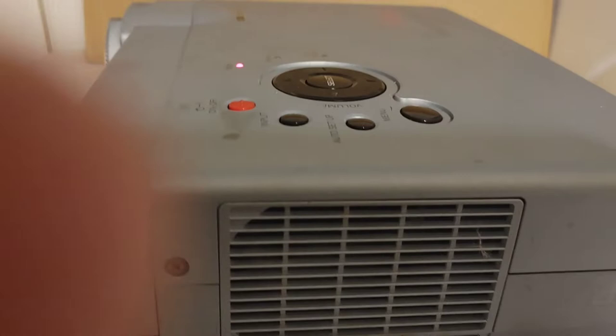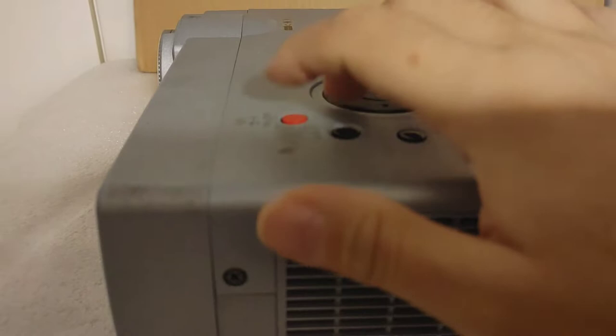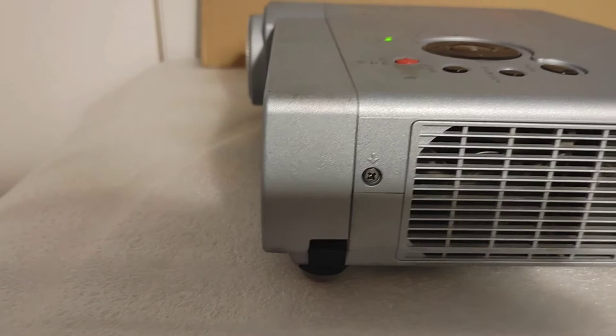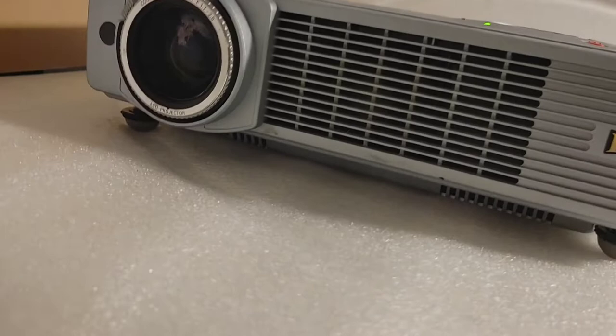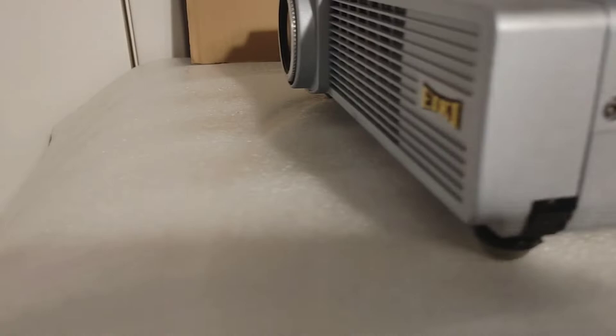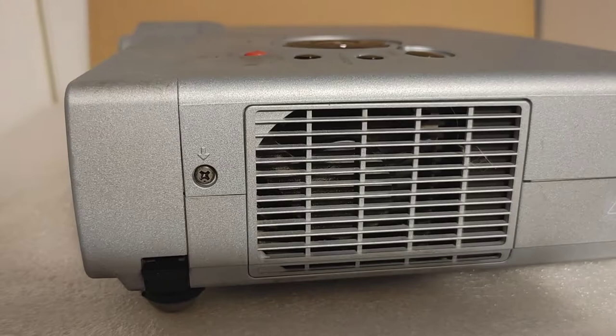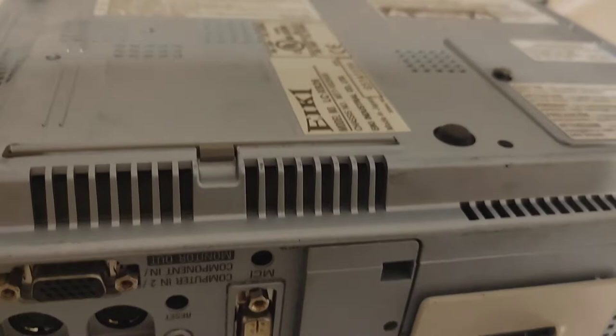Alright, here is the unit plugged in. I'm gonna see if it turns on and we'll see if it's working. Hopefully it will be, if not I will possibly have to look at getting a lamp. Looks like that's not working, so it looks like I'm gonna need a lamp.